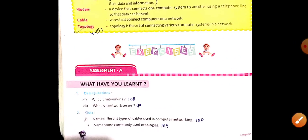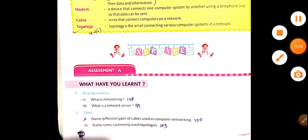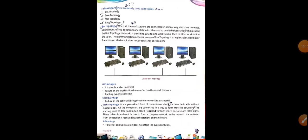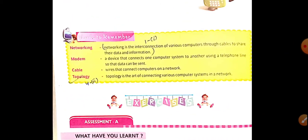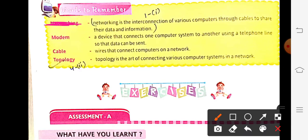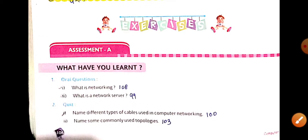Now starting with the assessment. First question: what is networking? The answer from page 108 is: networking is the interconnection of various computers through cables to share their data and information.